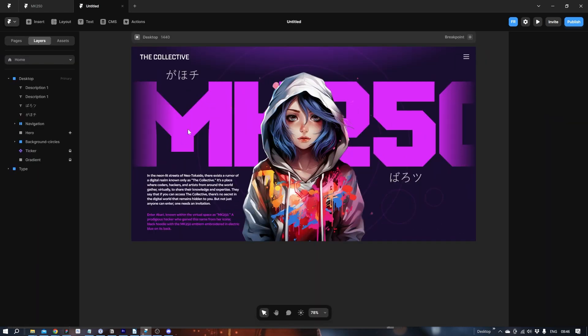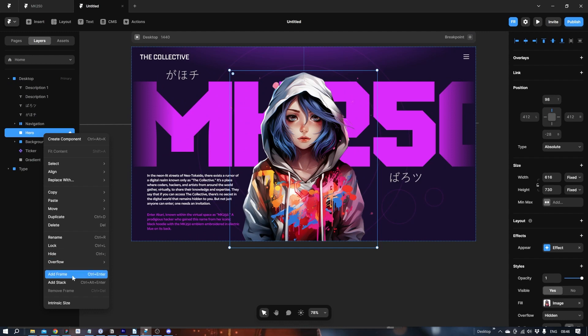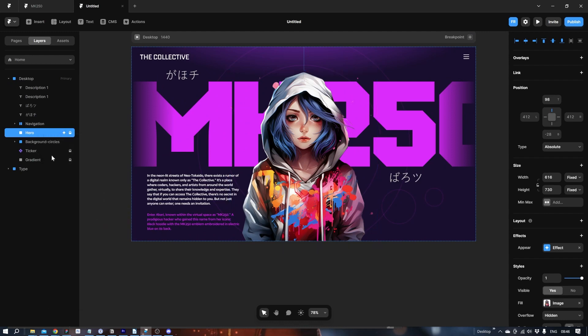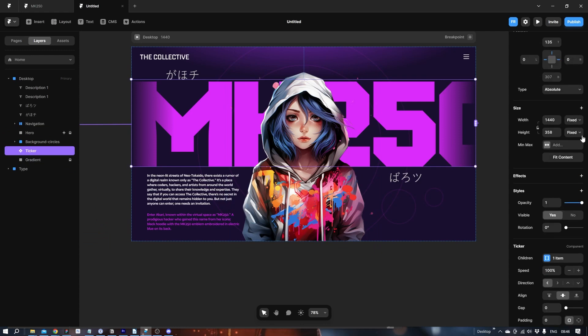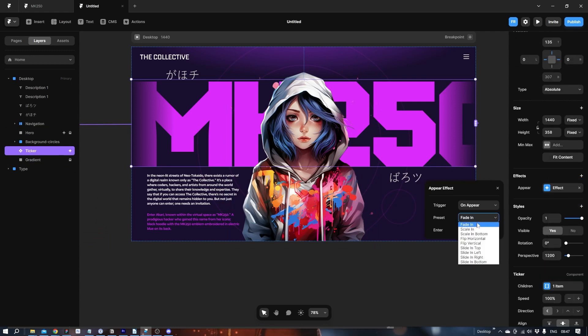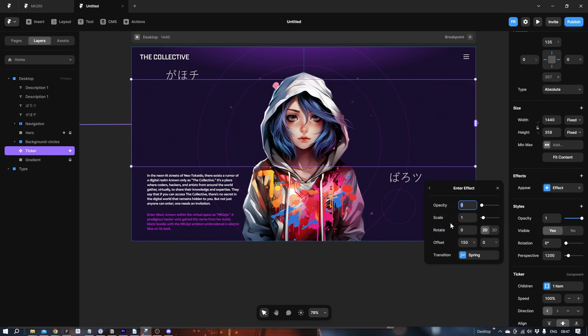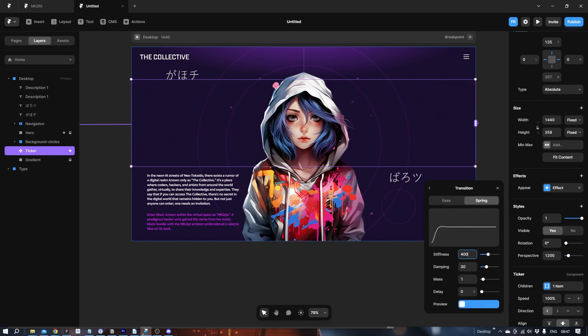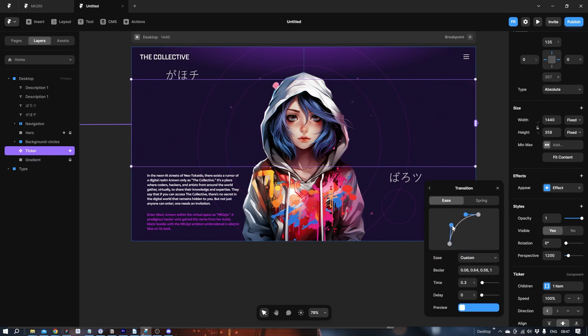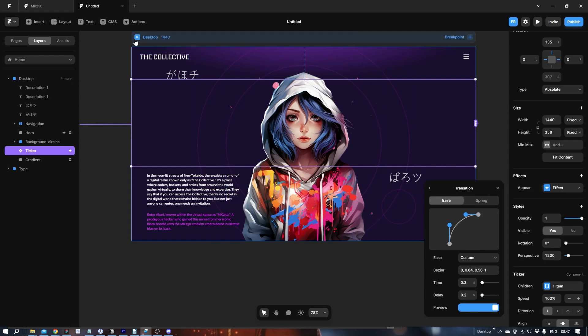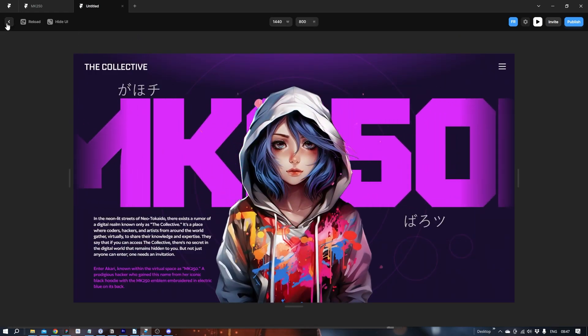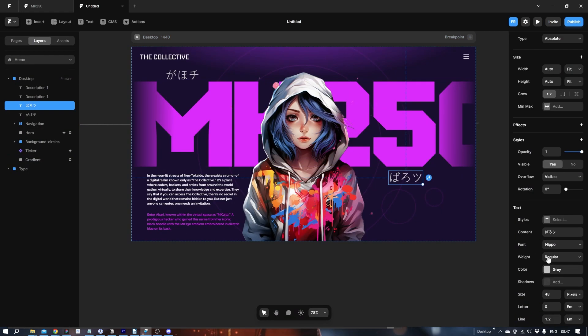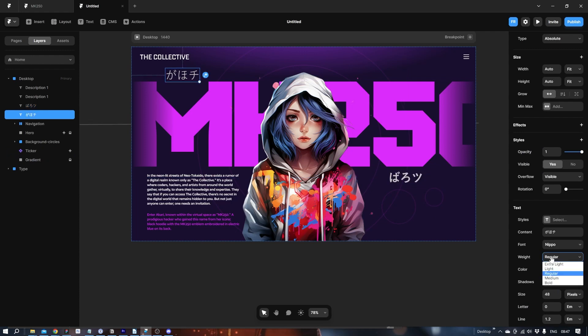We can even do something with the big ticker. Let's do that as well. Let's lock her again because we don't need her anymore or we're not gonna do anything with it. Effects. Appear. Let's make it slide in from the right. Effect. Not spring. Ease. Let's delay 0.2 seconds. I don't like these. It needs to be bold, I think.